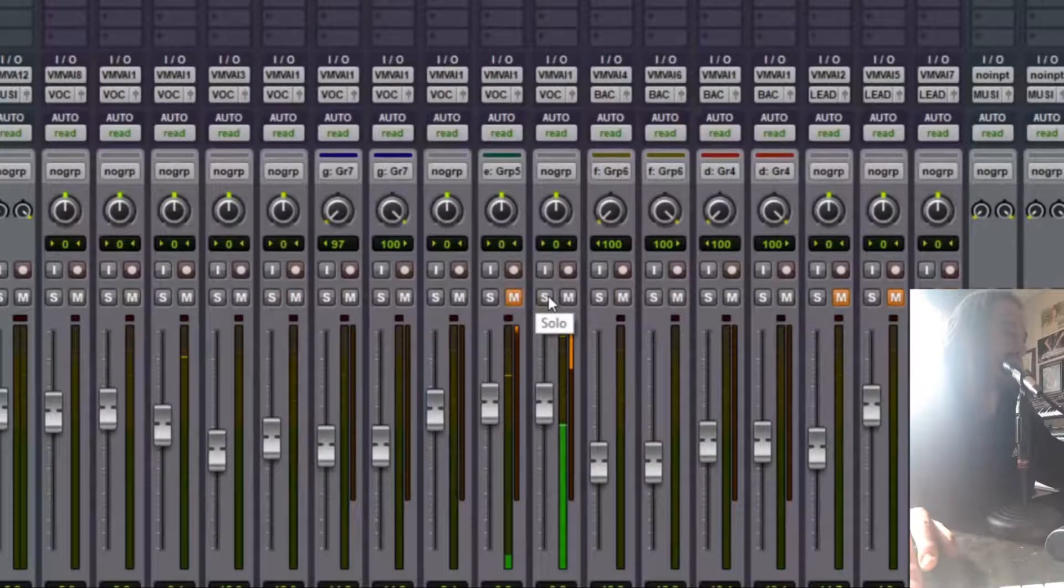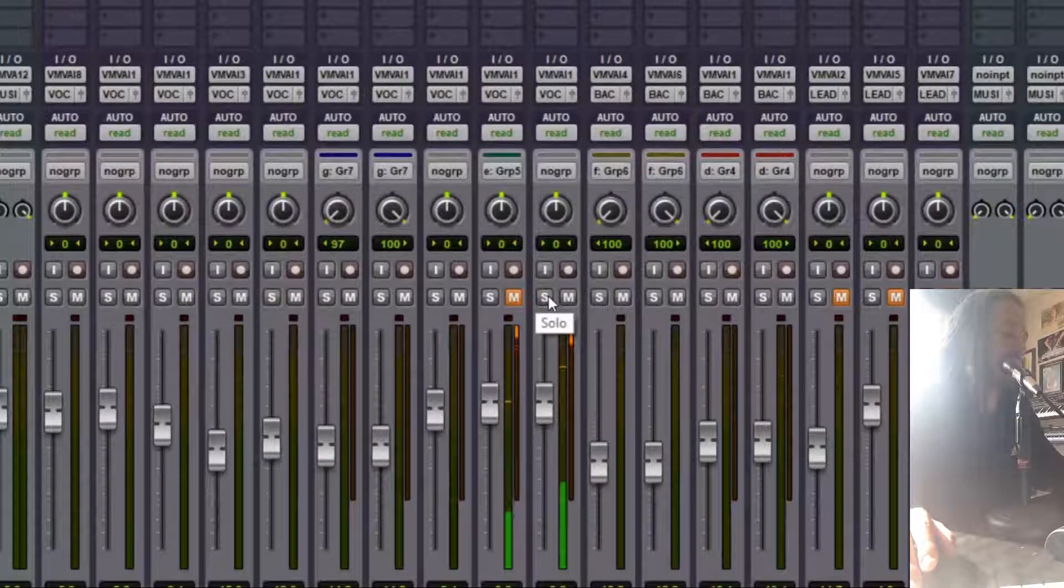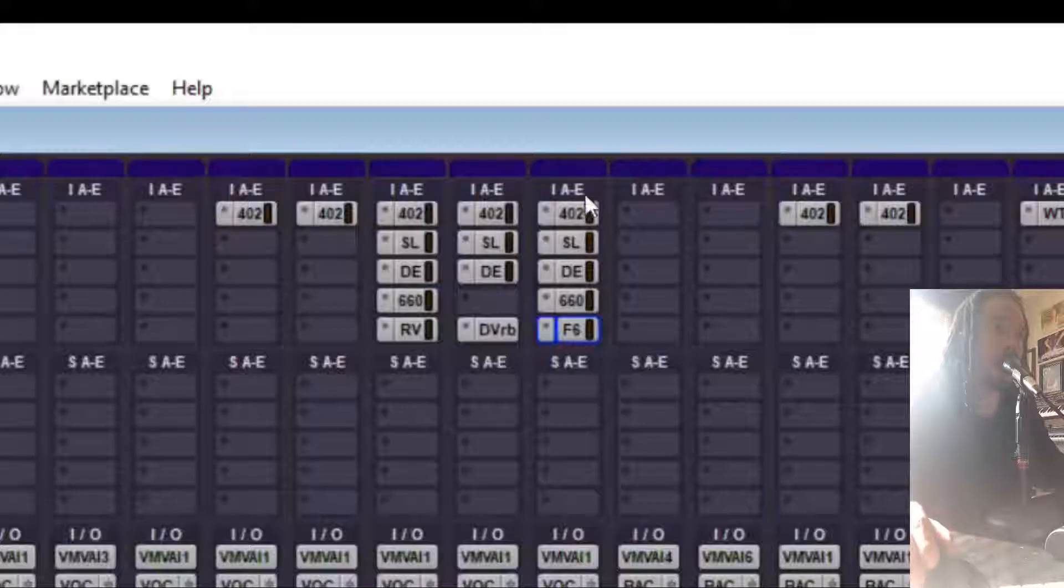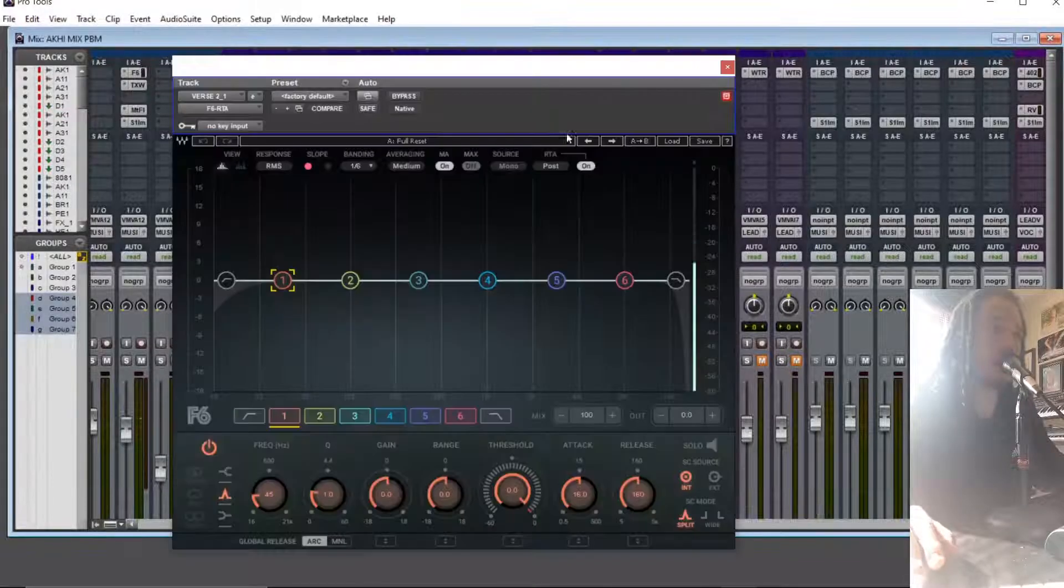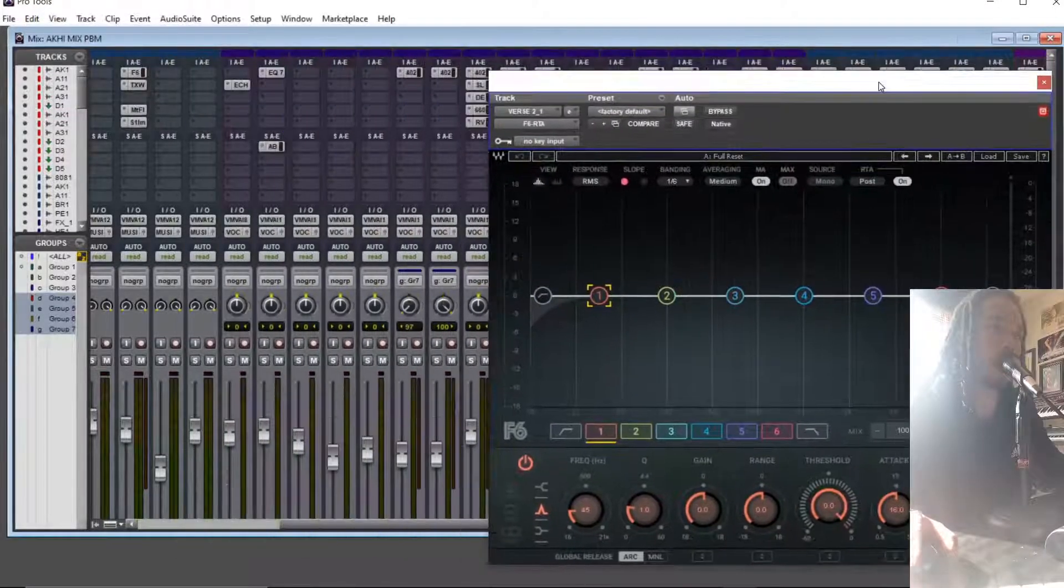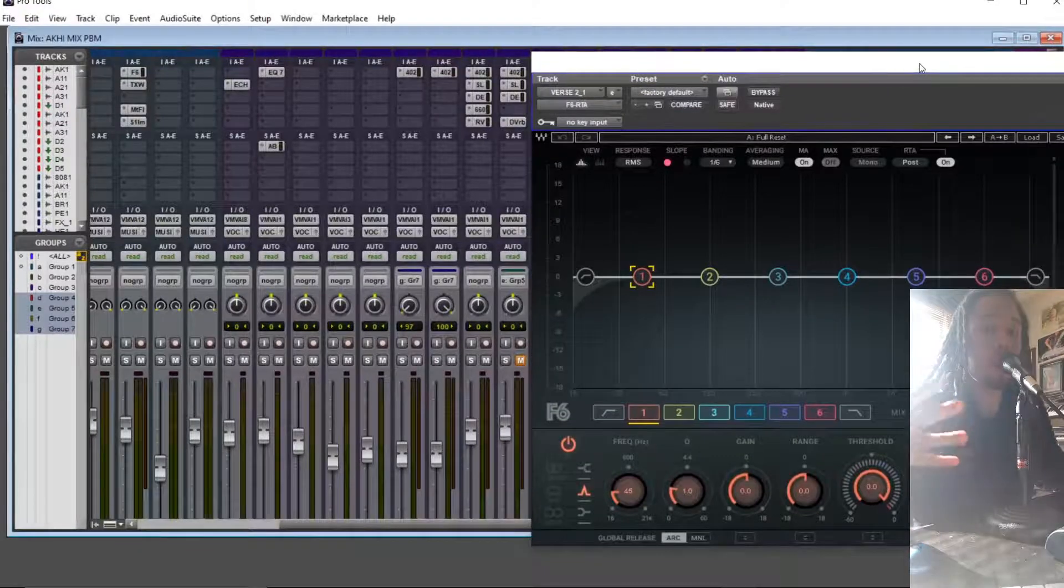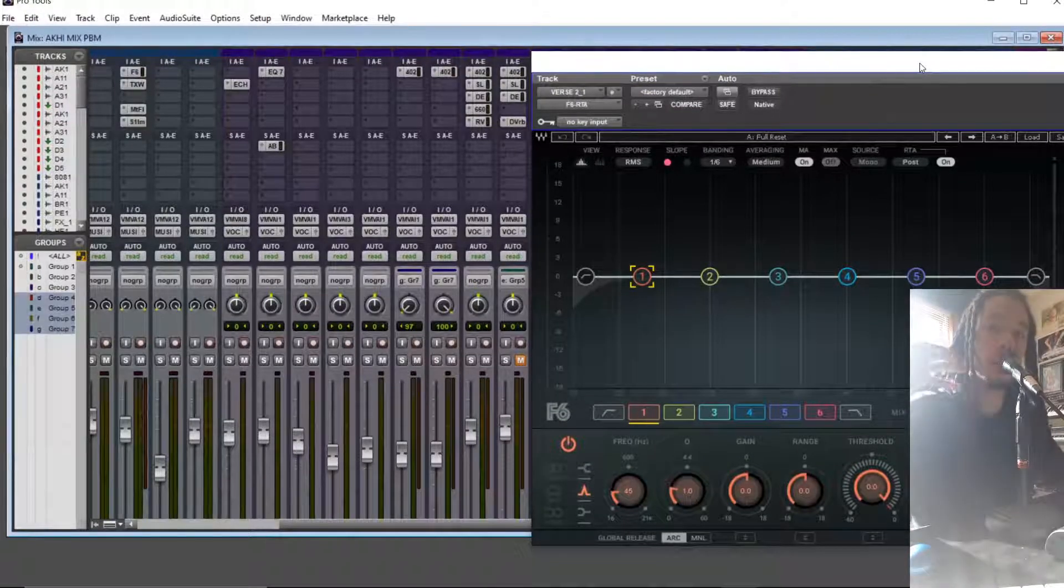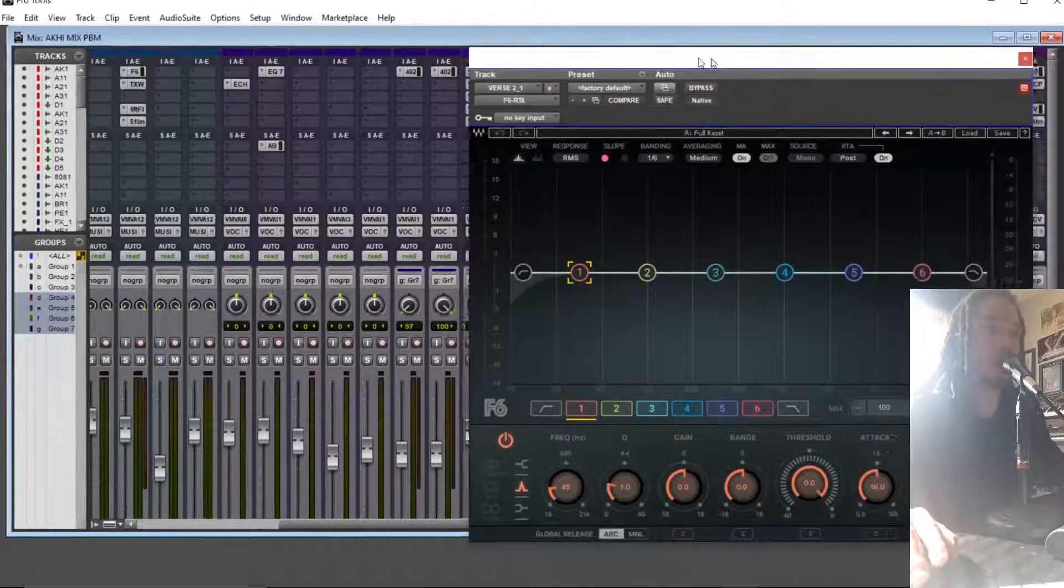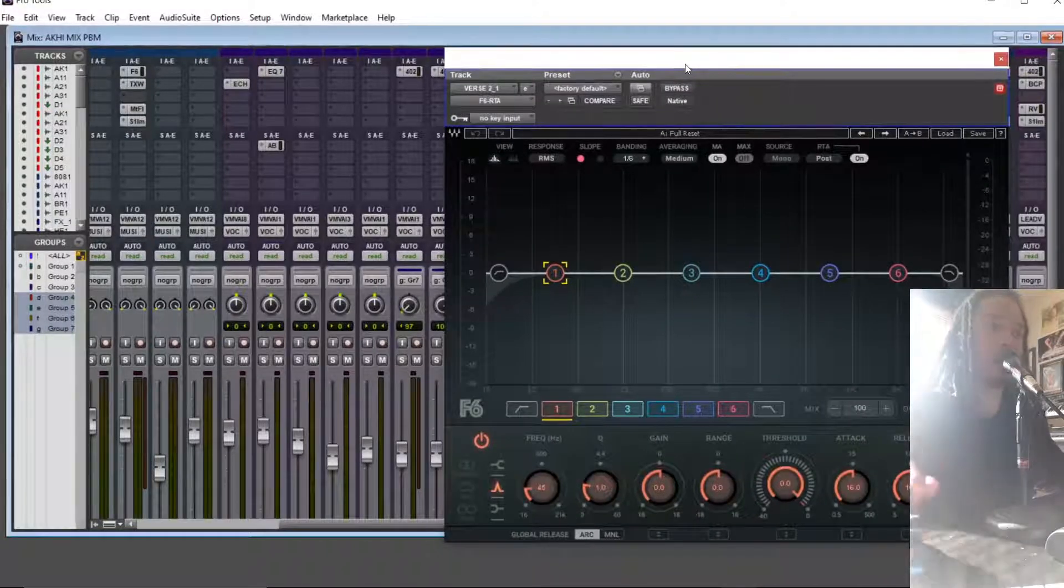It sounds good because I already have some processing going on, but I have this F6 plugin at the end and I wanted to add a little bit more warmth and body to the vocal as well as some air and presence. So let's play with some frequencies and see what happens.